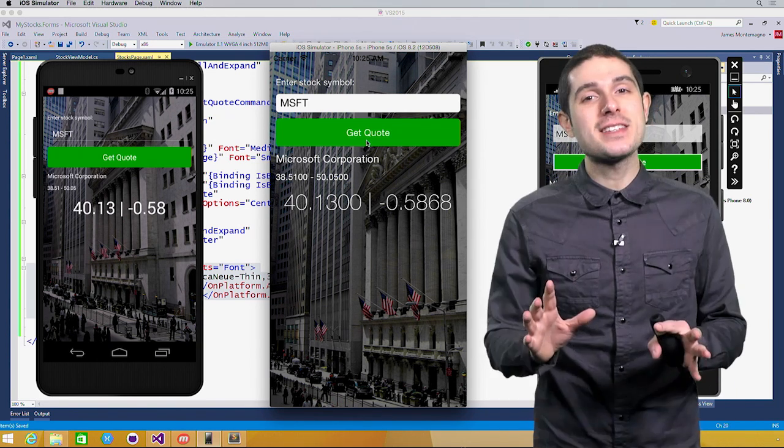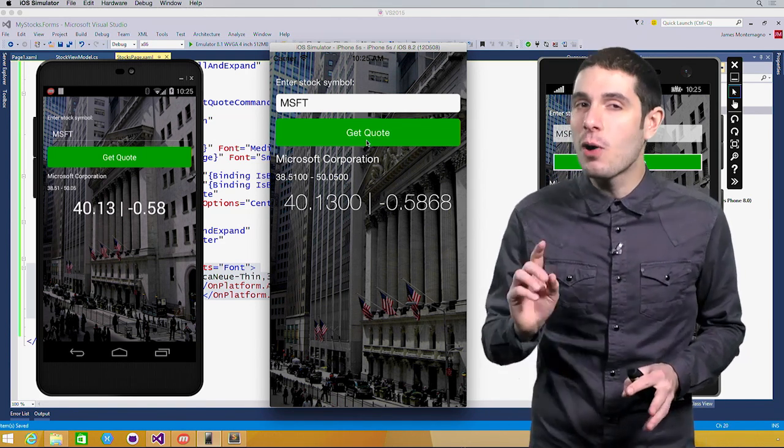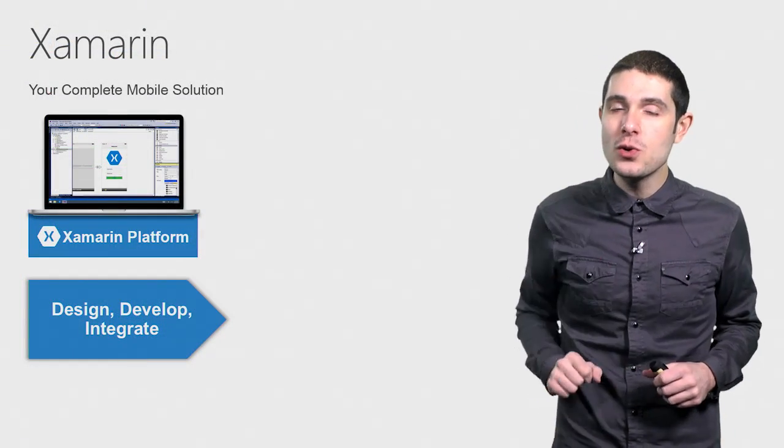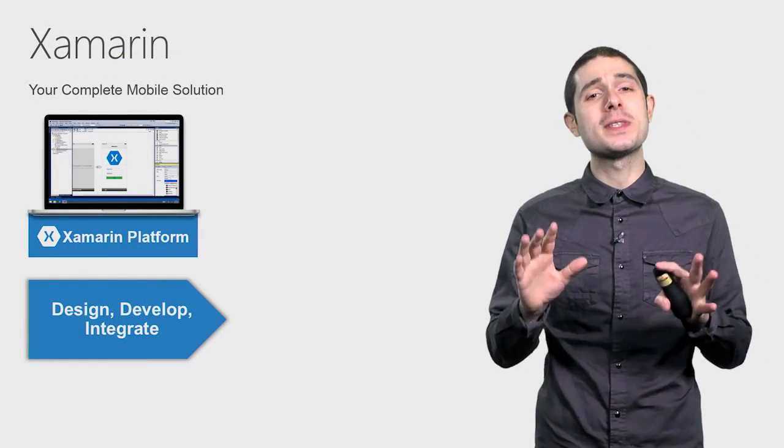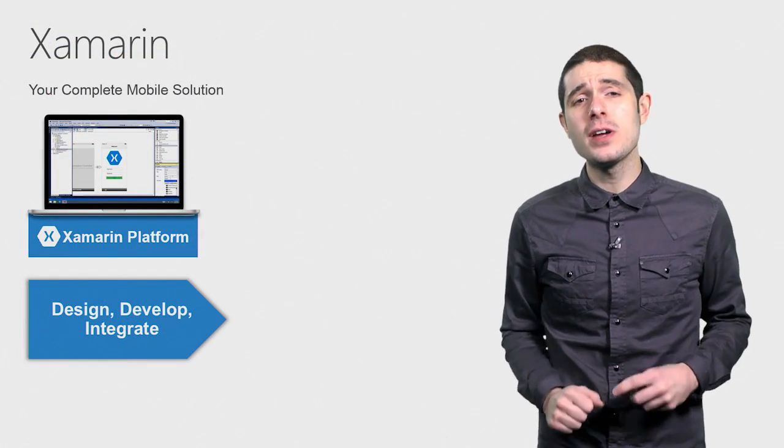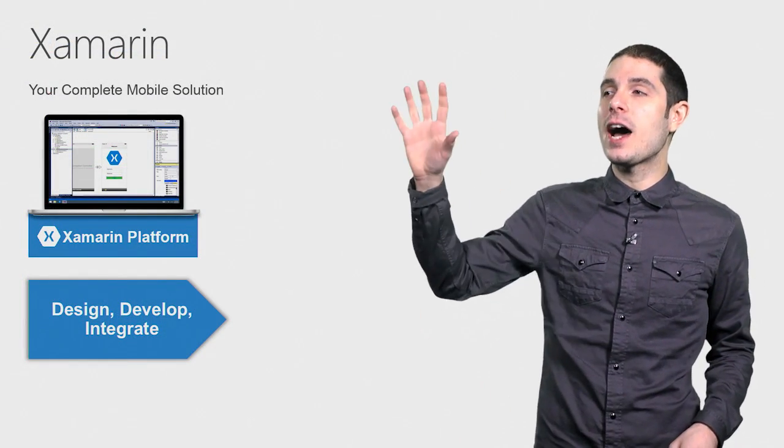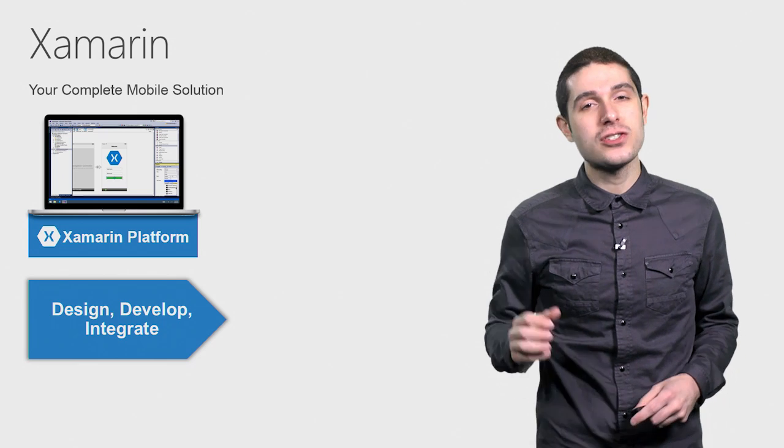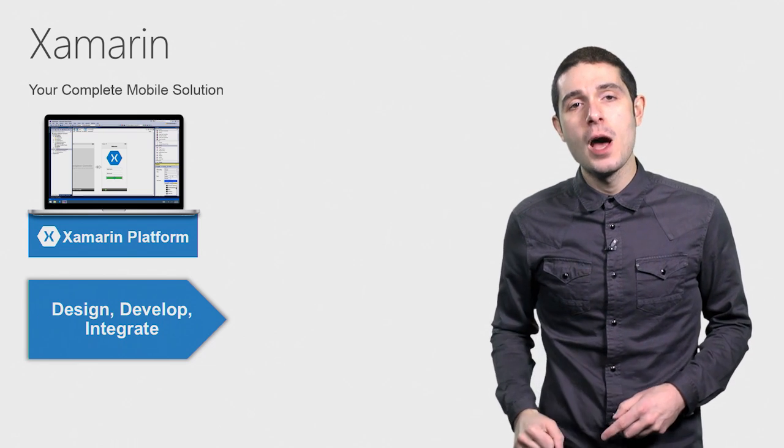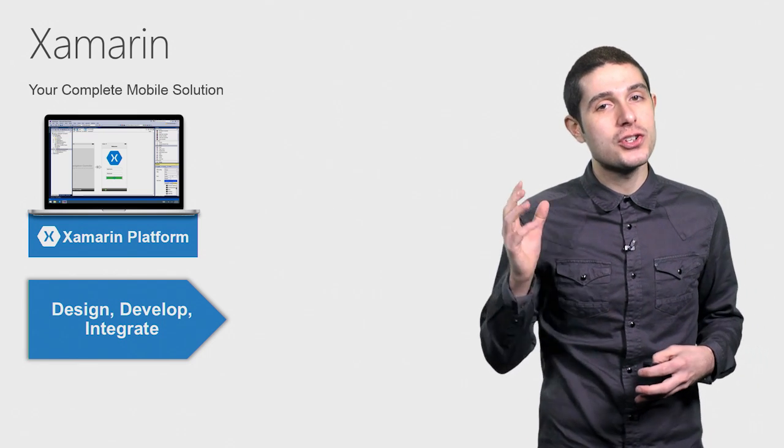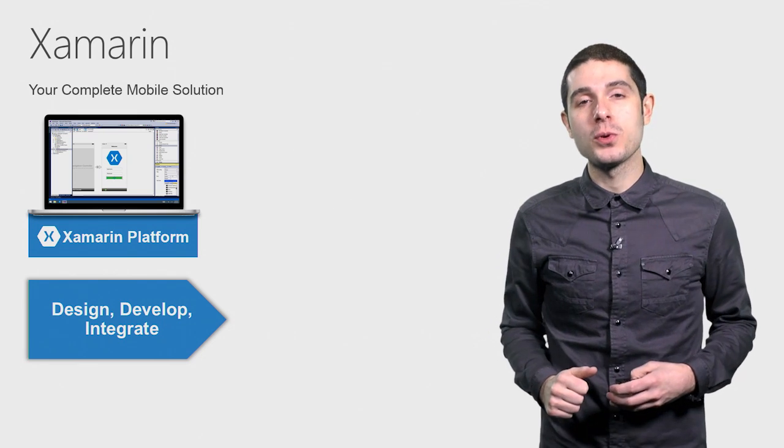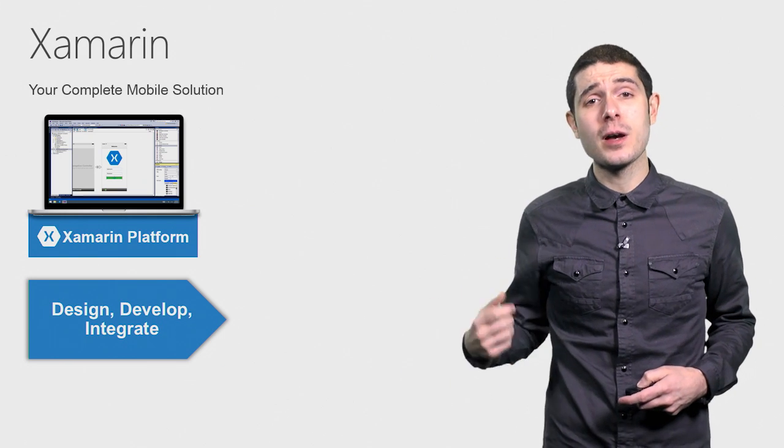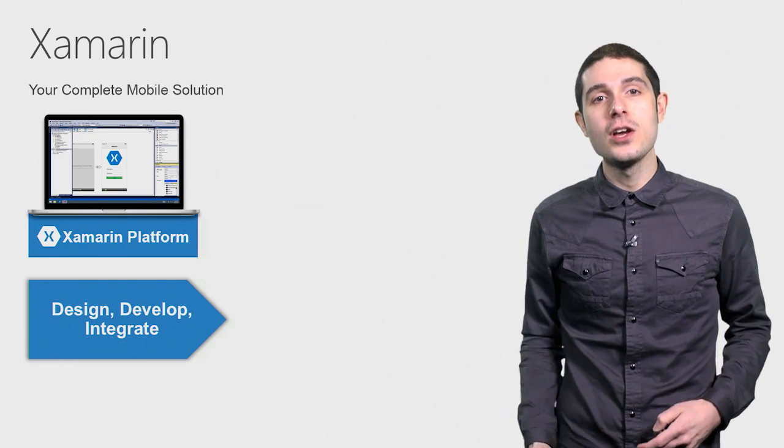So that's Xamarin.Forms, part of the Xamarin platform, enabling you as a C-sharp .NET developer to build out native iOS, Android, and Windows applications all in Visual Studio. But of course, Xamarin is your complete mobile solution, especially when it comes to testing.